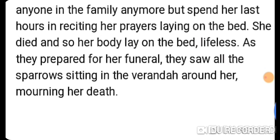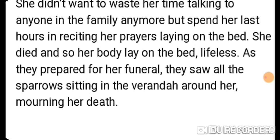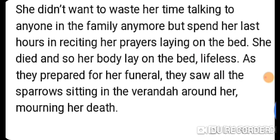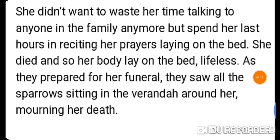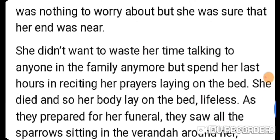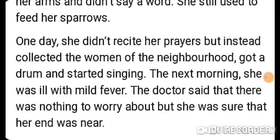As the family prepared for her funeral, they saw all the sparrows sitting in the veranda around her body, mourning her death. The sparrows, whom she had loved and fed daily, had gathered together in her memory. So this was the ending of this chapter. I hope that you understood this chapter. Please like my video, subscribe to my channel, and thanks for watching.